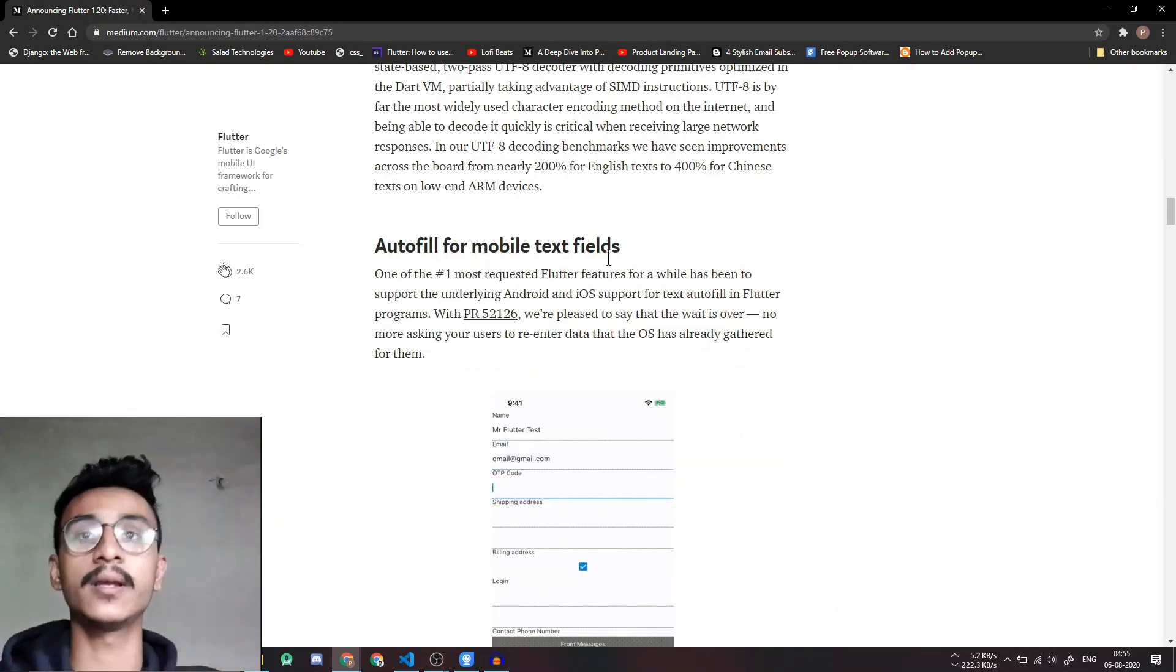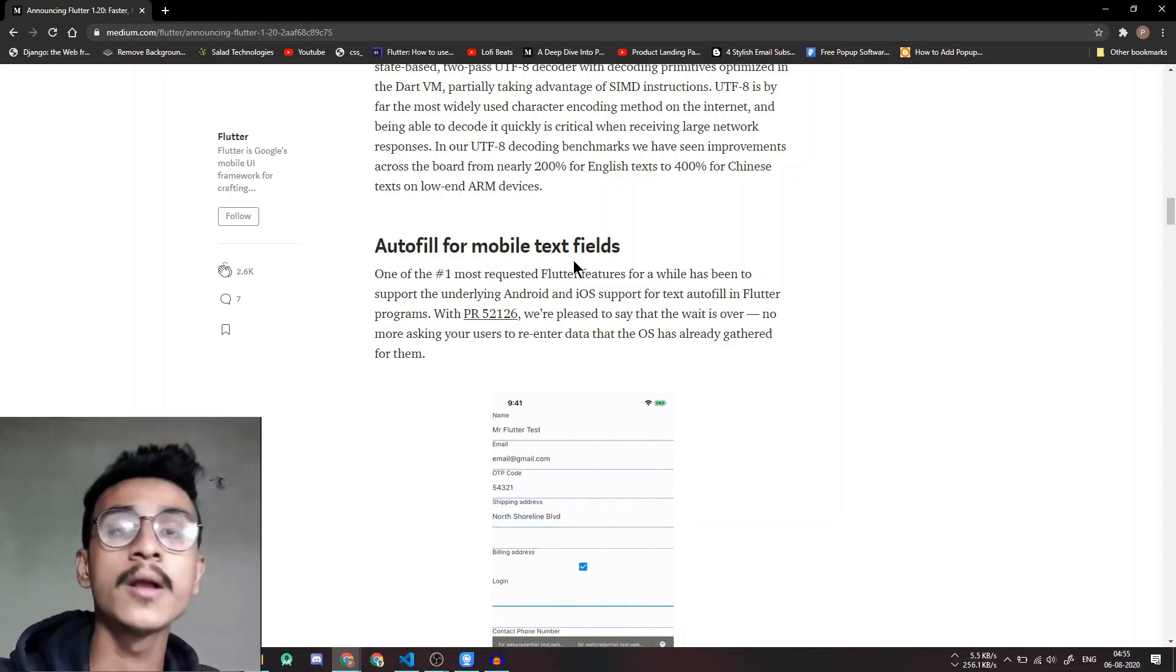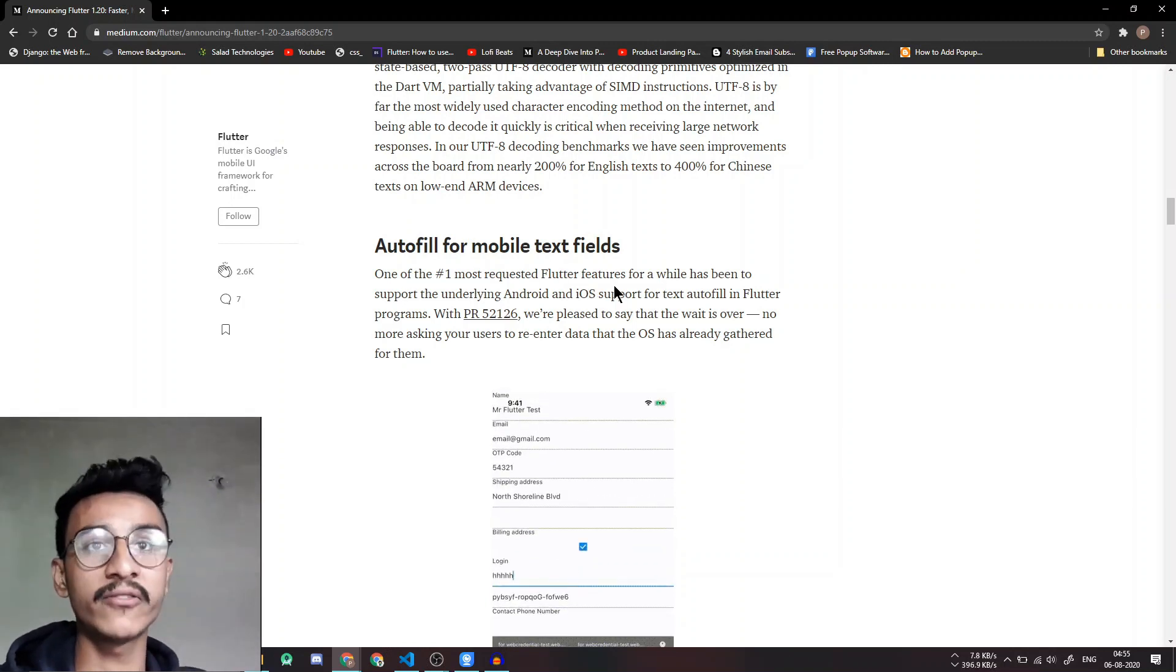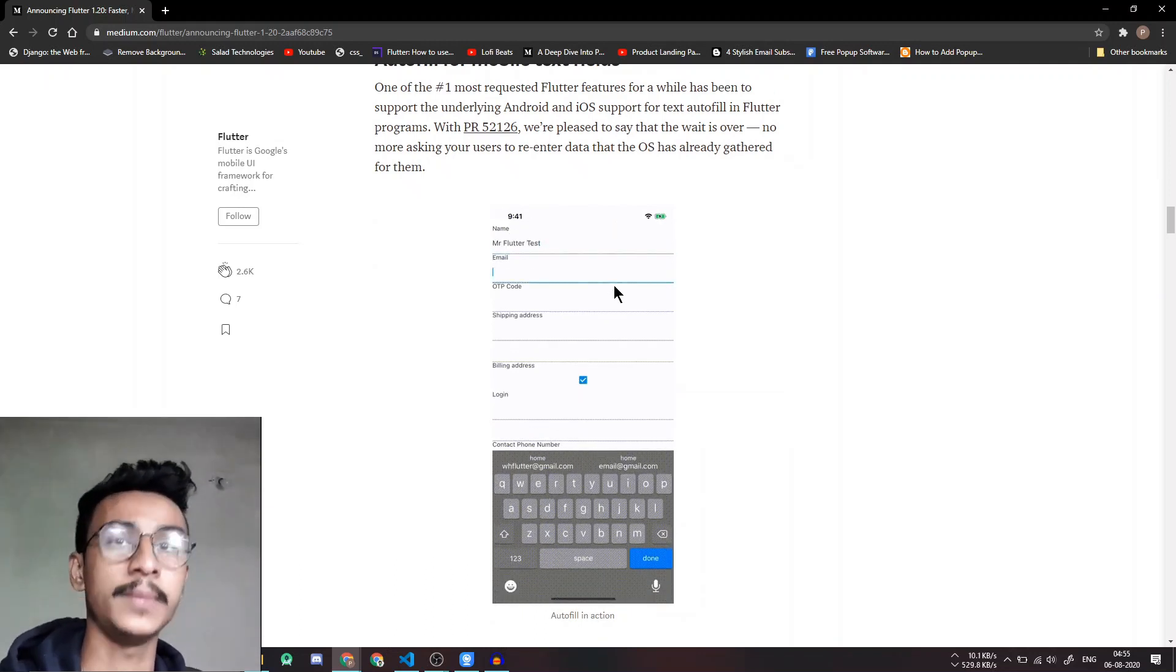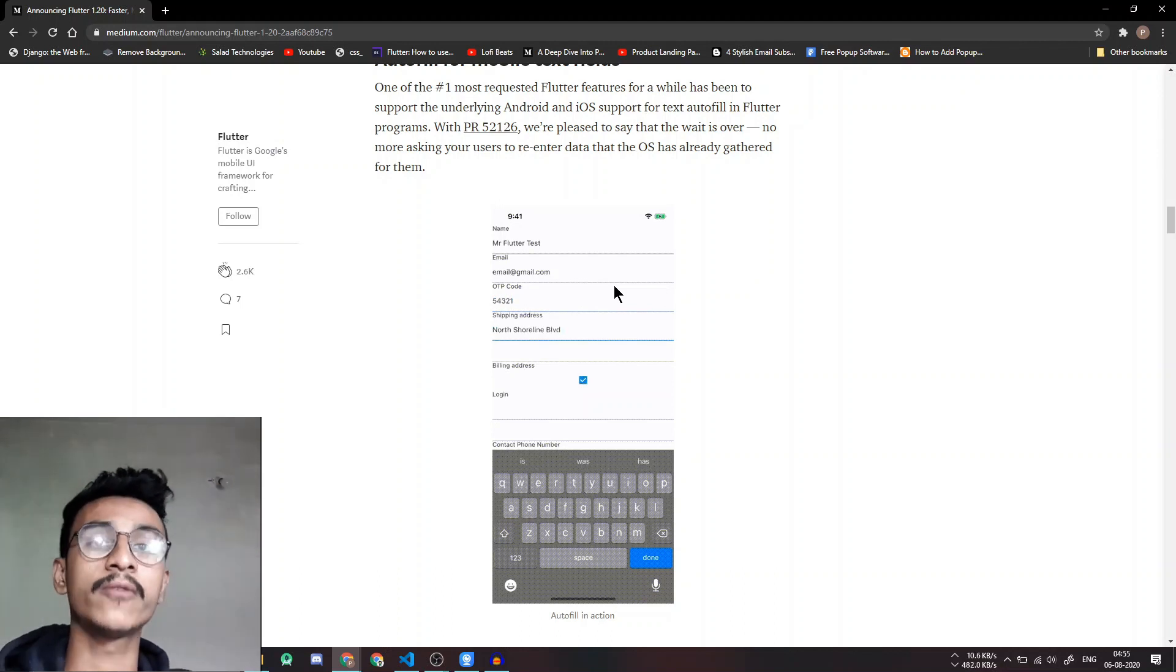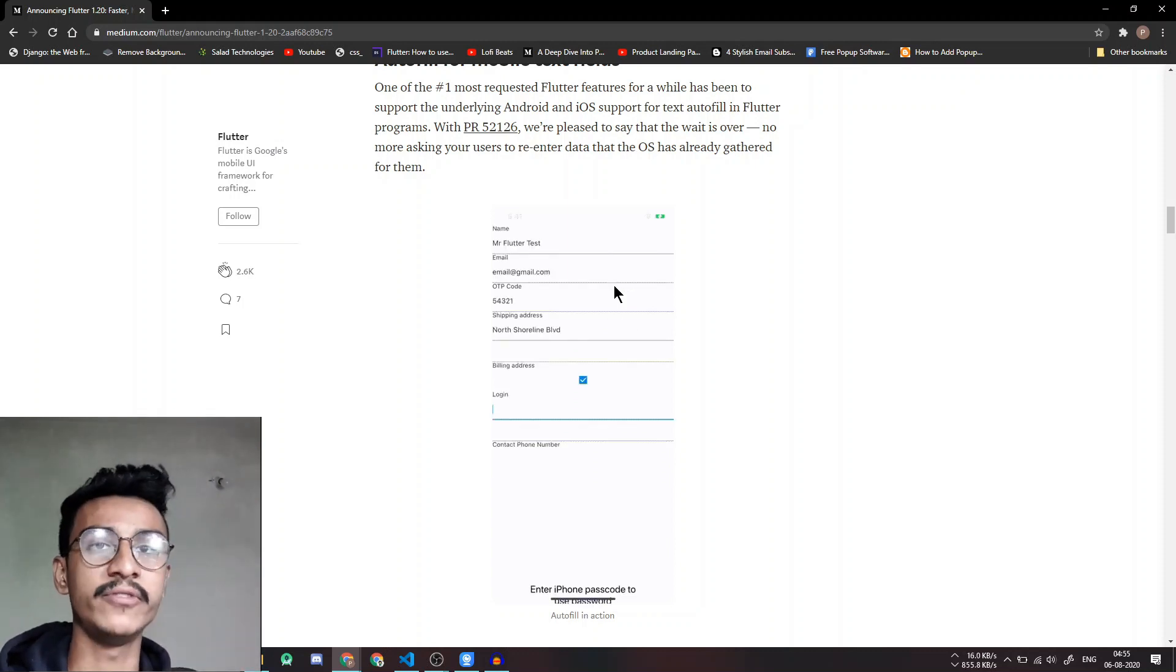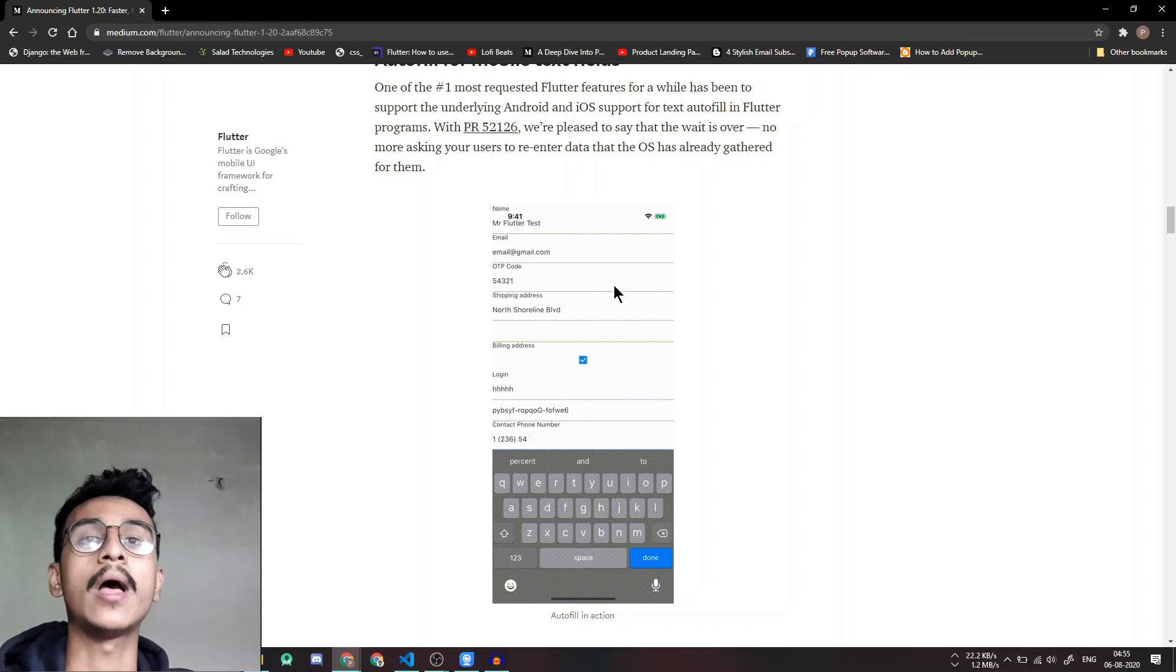And the next important thing is this autofill for mobile text fields. I think this is one of the most interesting updates we can say and it was actually one of the most requested Flutter features. This will allow you and me to improve the experience as you can use all of the saved data on your phone to autofill all the required fields on the Flutter form while registering, login, and anything else you might have.